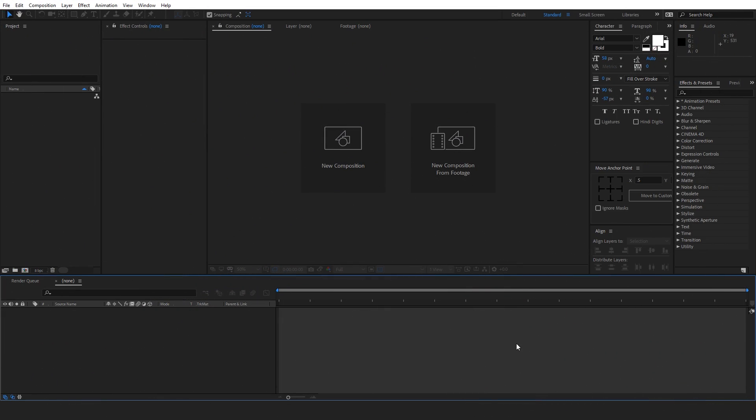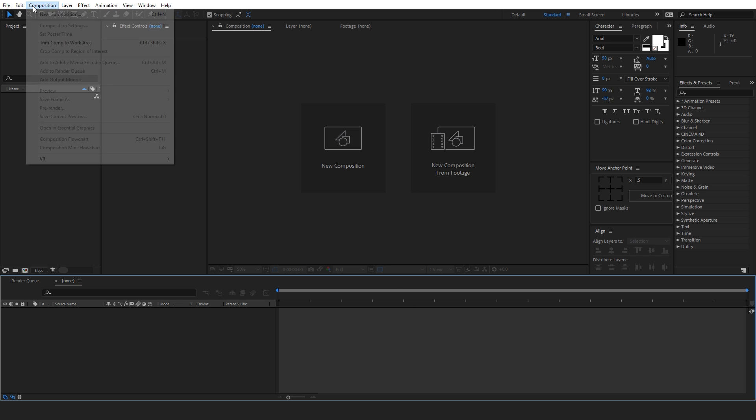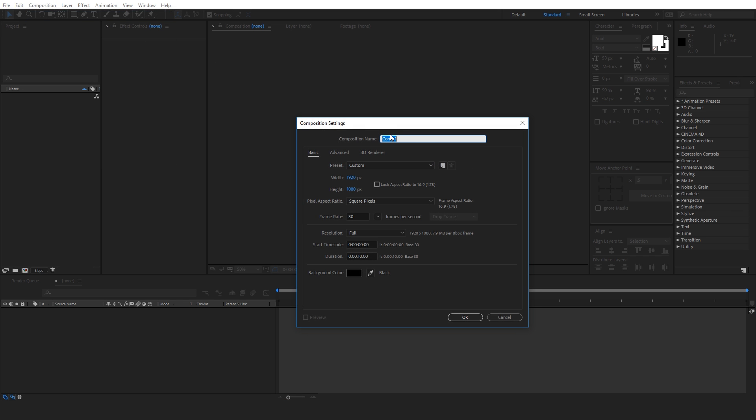Now we are back in After Effects and you guys know what we are going to do next. Yeah, create a new composition. So let's create a new composition and let's call it main.